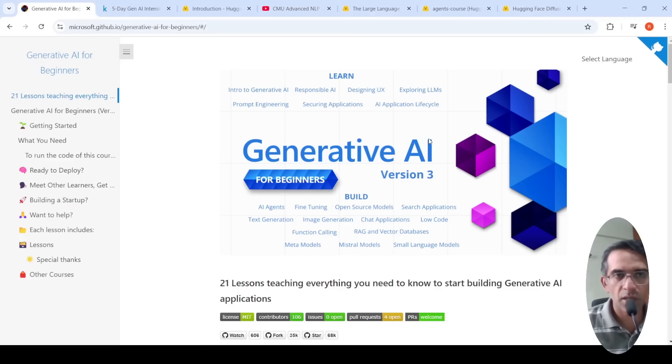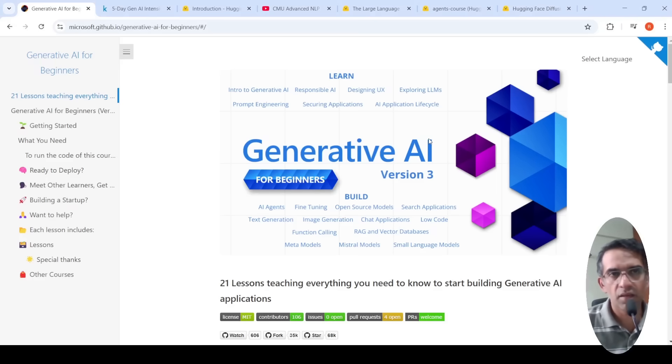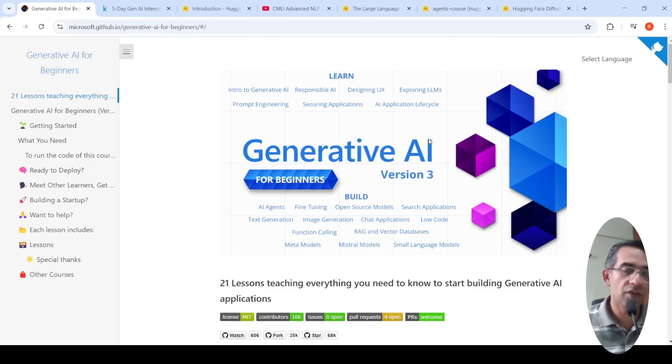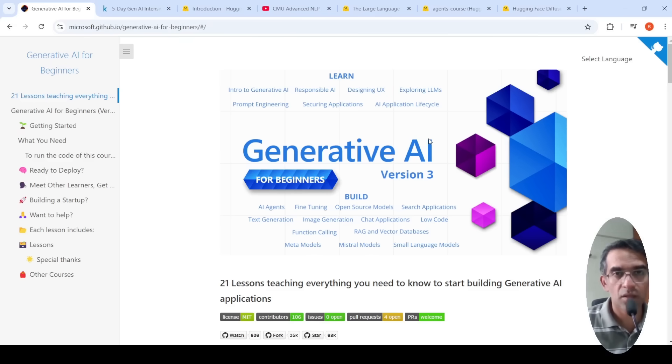In this video, I'll be talking about my favorite Generative AI LLM courses for beginners as well as for people who are already familiar with these topics.